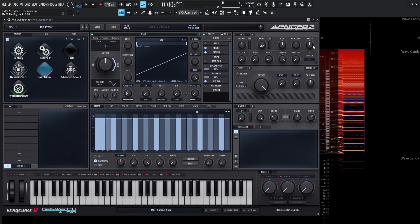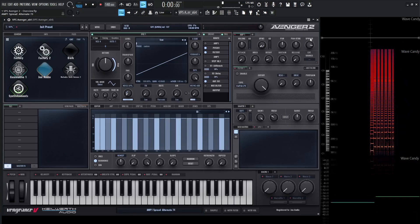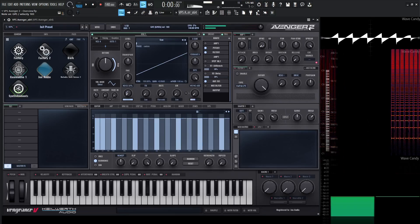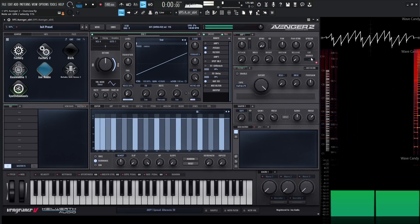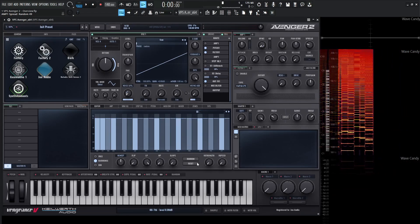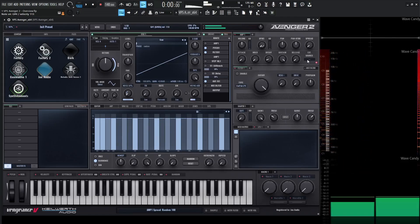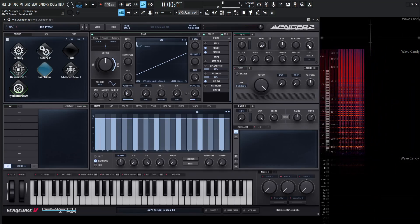We can double-click this to go back to default, and then we have spread, which is really cool. If we turn this to the right, the tooltip says "alternate" and every single note is going to go to the left and to the right alternately — even just a little bit of that is actually kind of nice. If we turn it to the left, we can see this changes to random. So it's going to be a random choice every time we hit a note as to where it lands in the stereo field, which is also a really cool function.